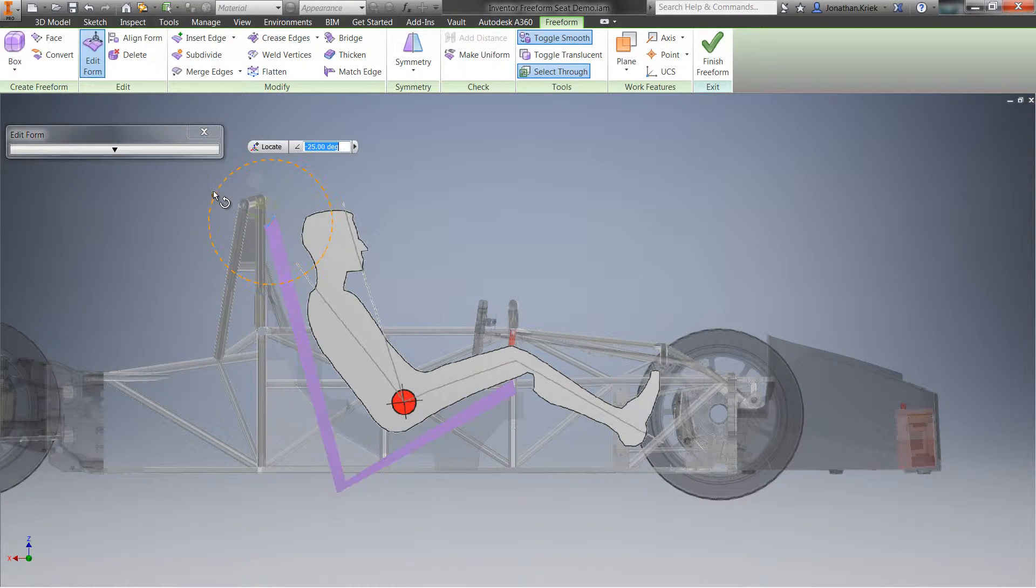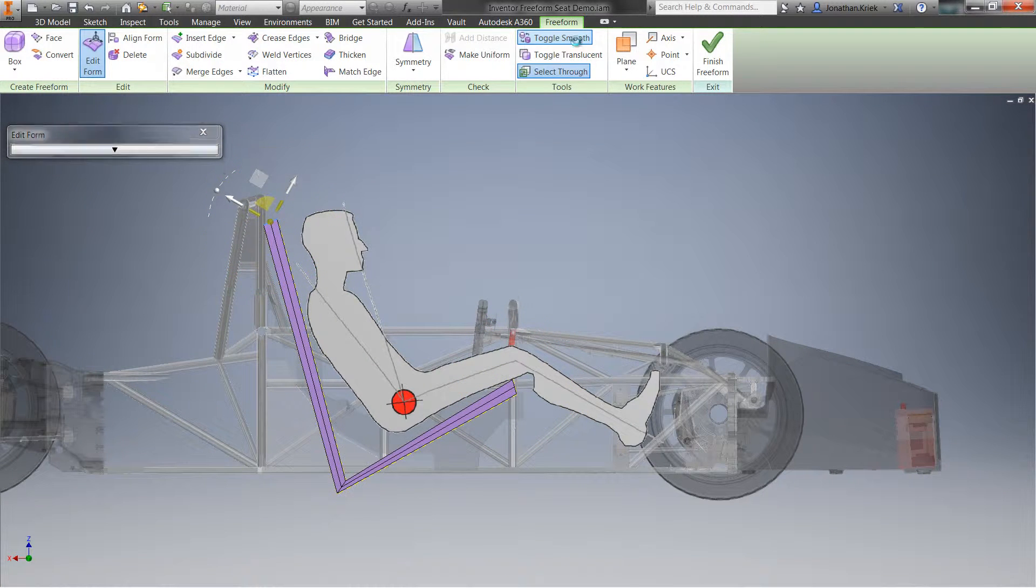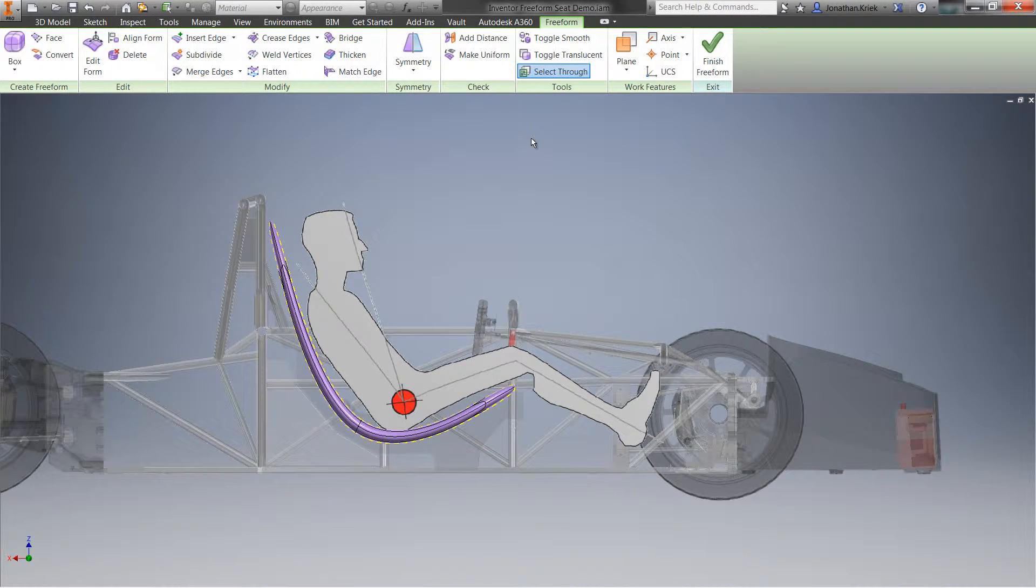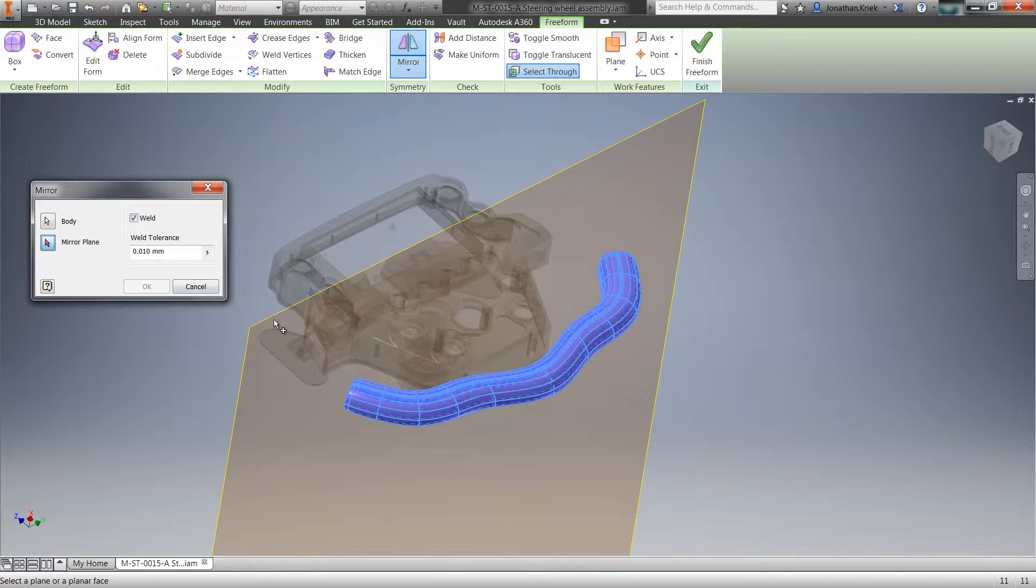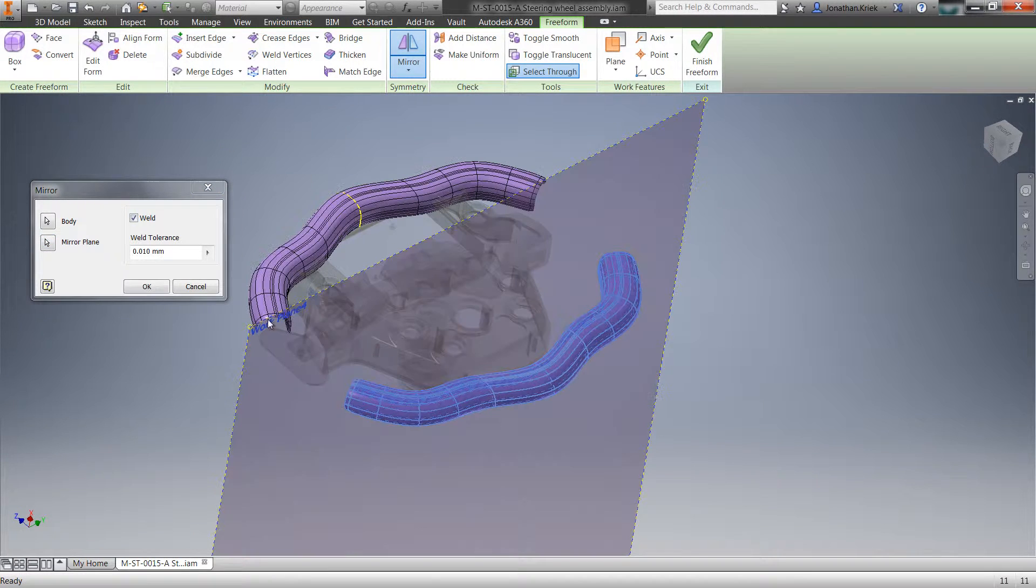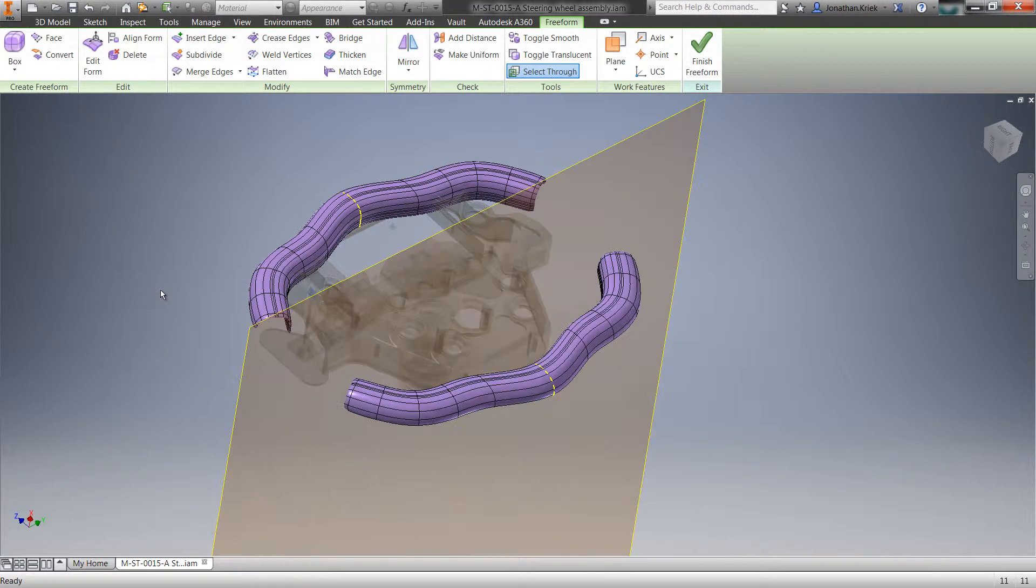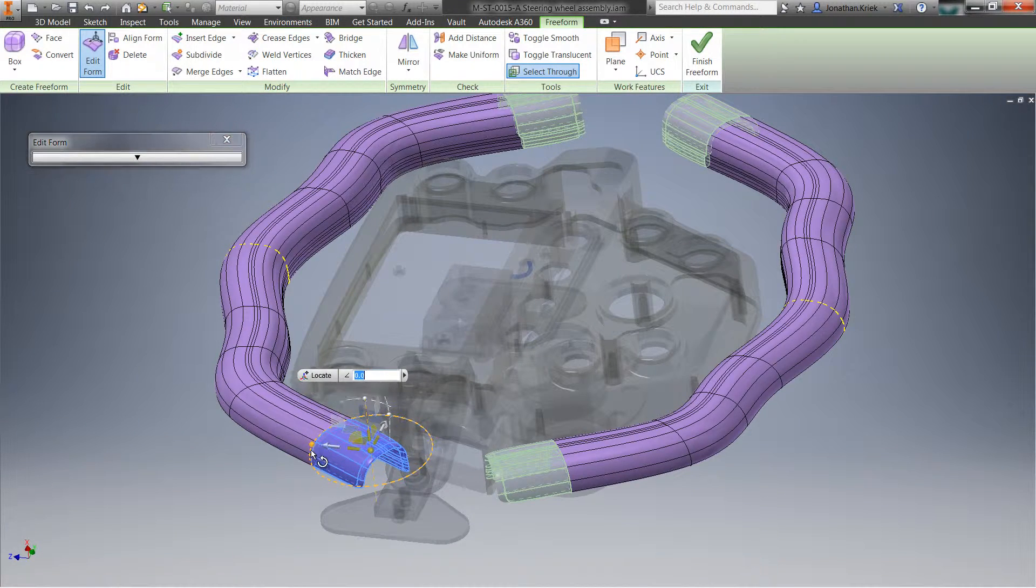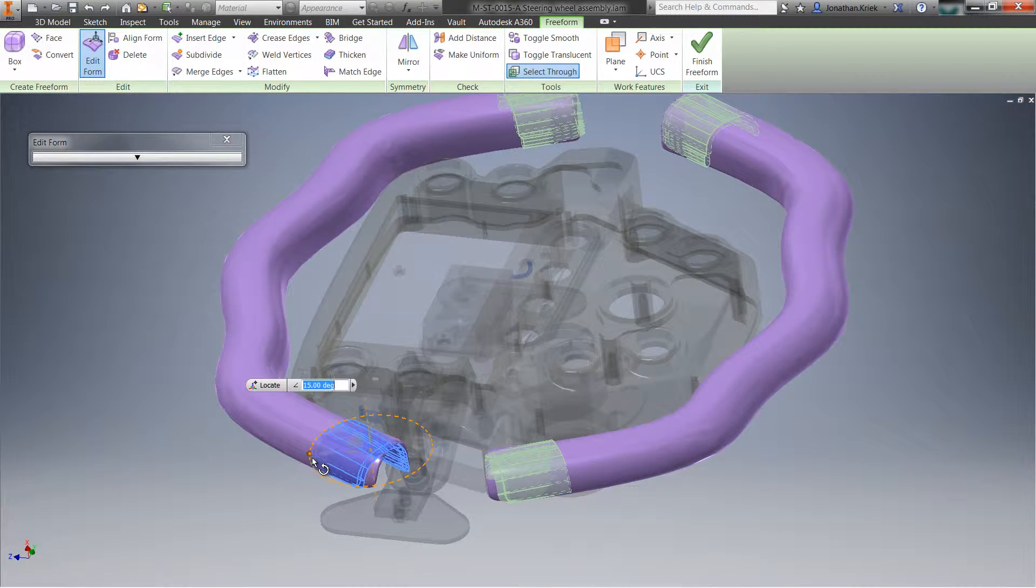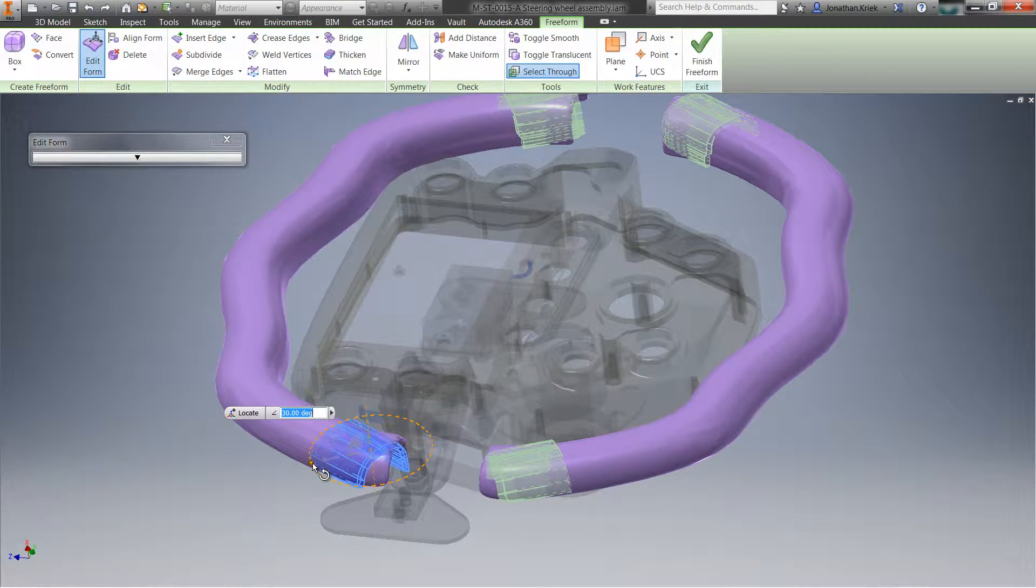You can quickly and easily create, explore, iterate, and optimize designs in a truly connected design experience. New to 2016, Inventor now has a full environment dedicated to supporting your ergonomic designs.